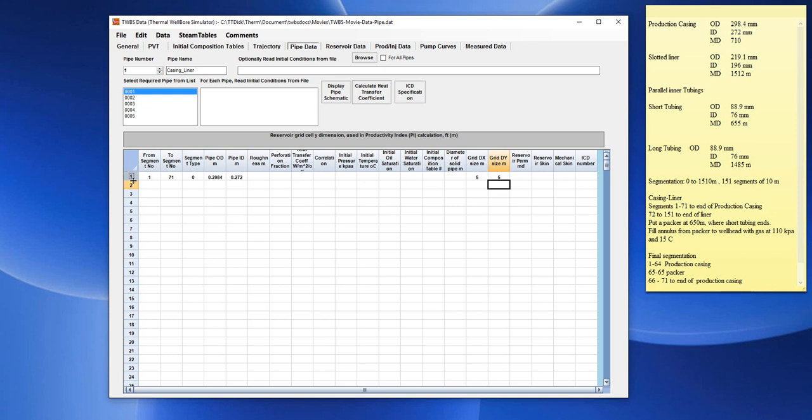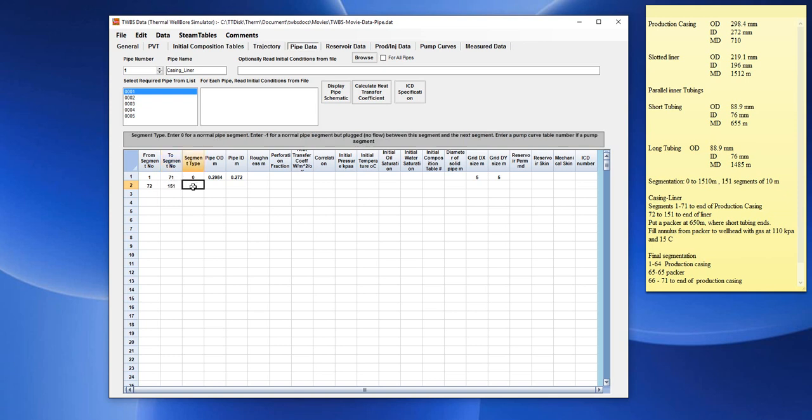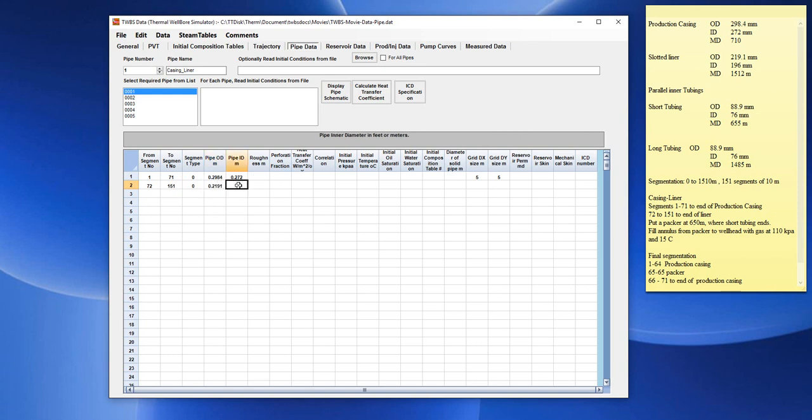For the next range of pipes, range of segments, it would be from 72 to 151 for the slotted liner. Again, it would be a segment type 0 with a pipe OD of 0.2191 and a pipe ID of 0.196.